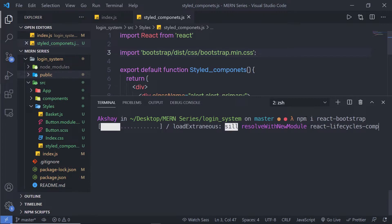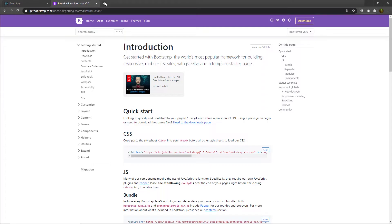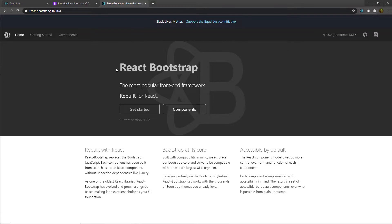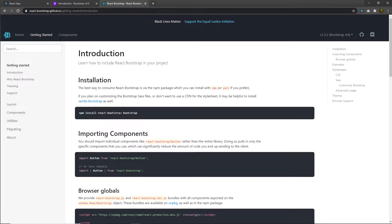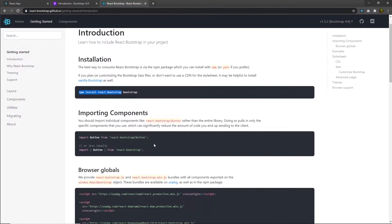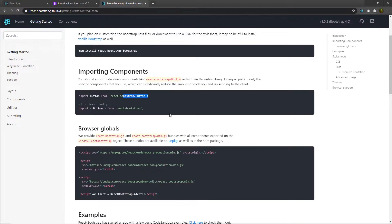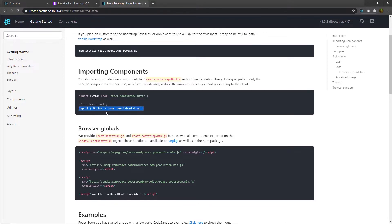If you want to know more about this package, open a new tab and search for React Bootstrap. On the React Bootstrap site you can find more details. There are two ways to import components: with one syntax you import a single component, and with the second syntax you can import multiple components at once inside curly braces separated by commas.